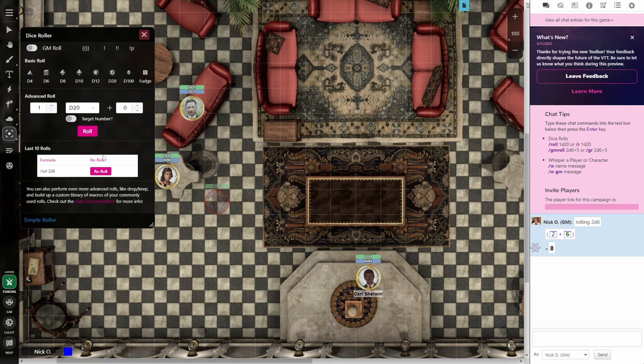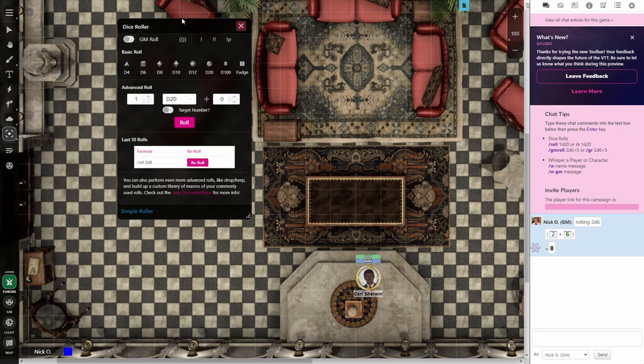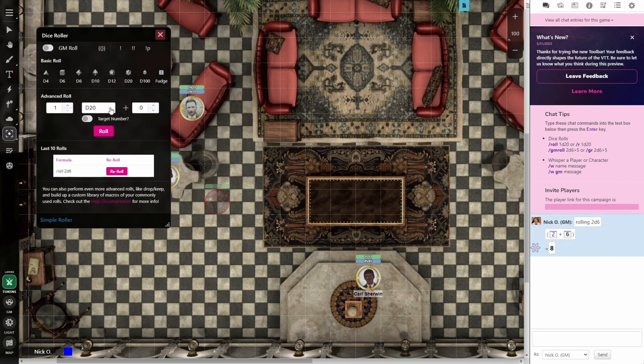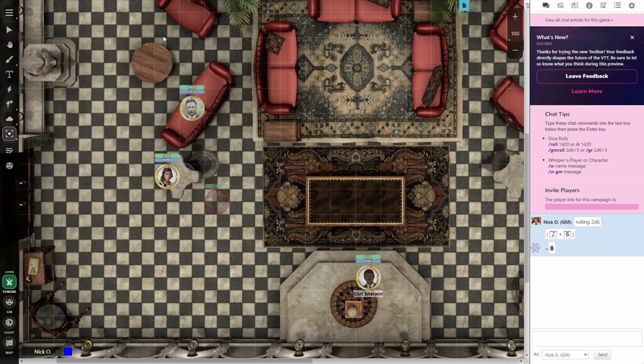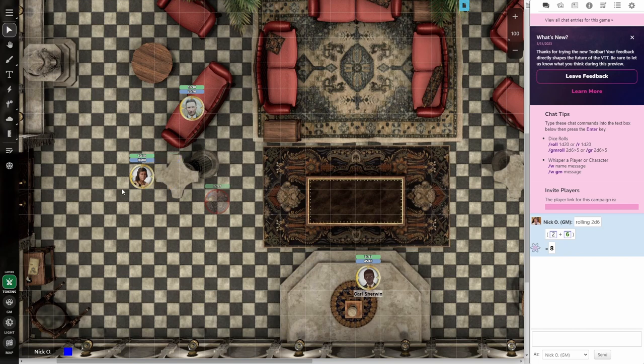And then the advanced roller here keeps track of all of your last 10 rolls that were performed. This can be moved around or resized. And when you're done with it, just close it out and you're good to go.